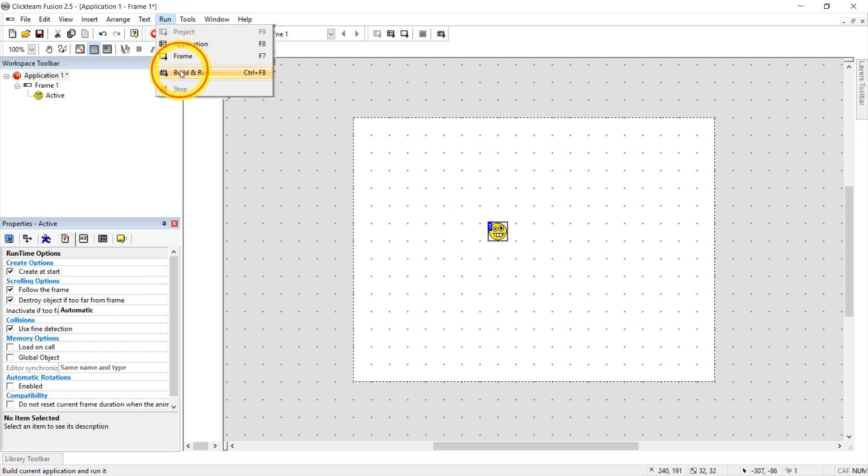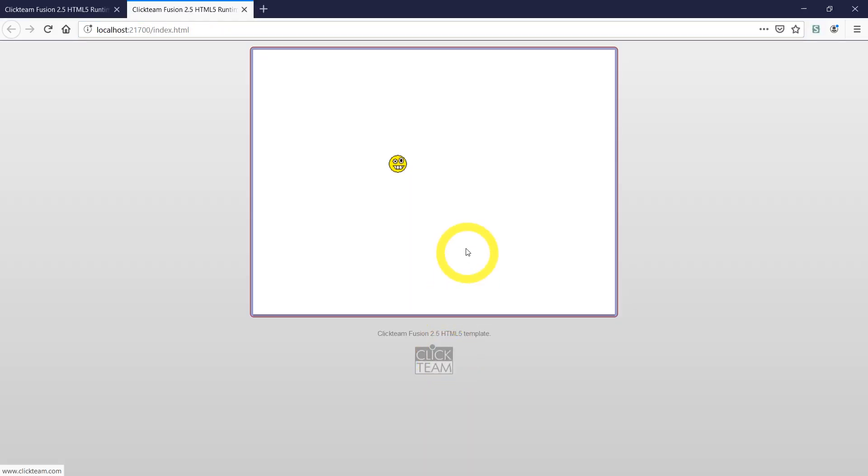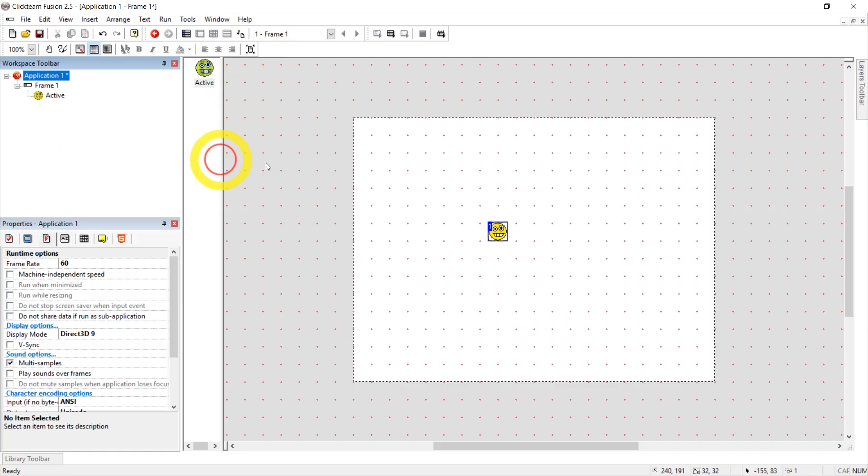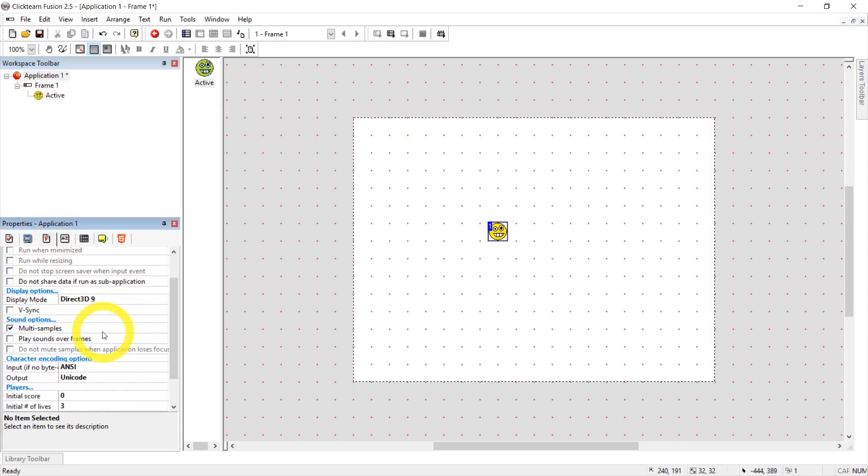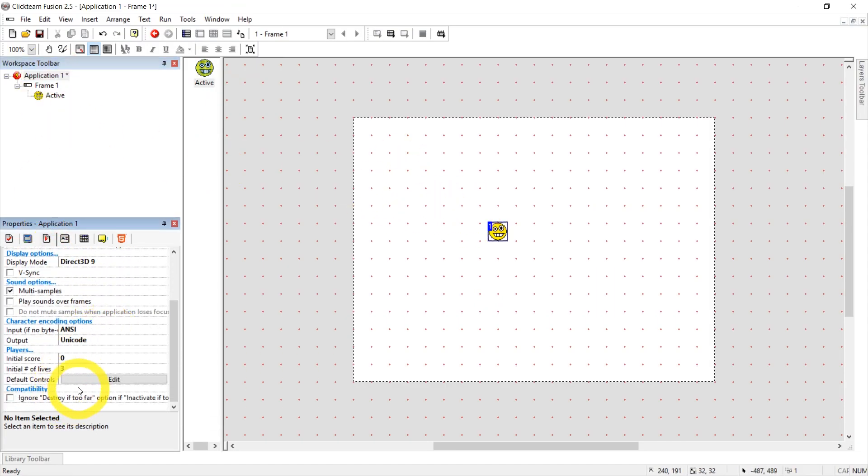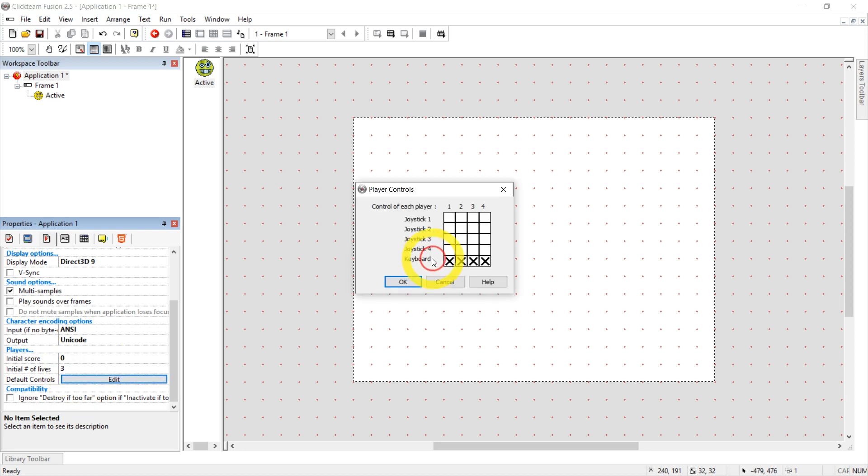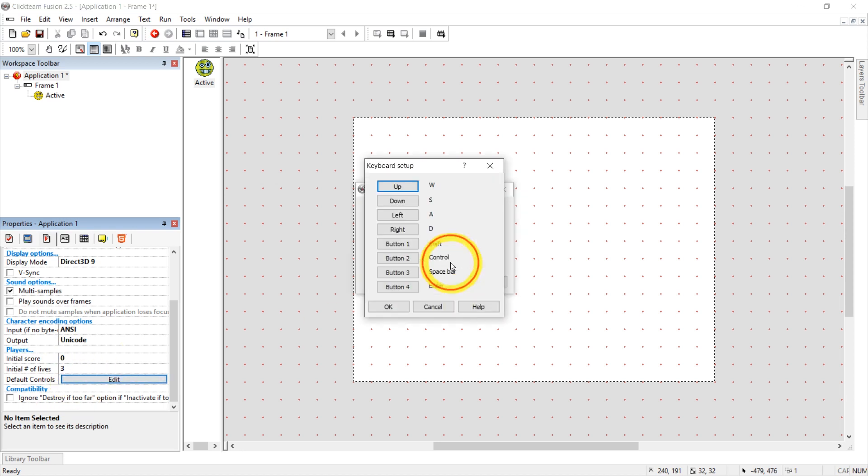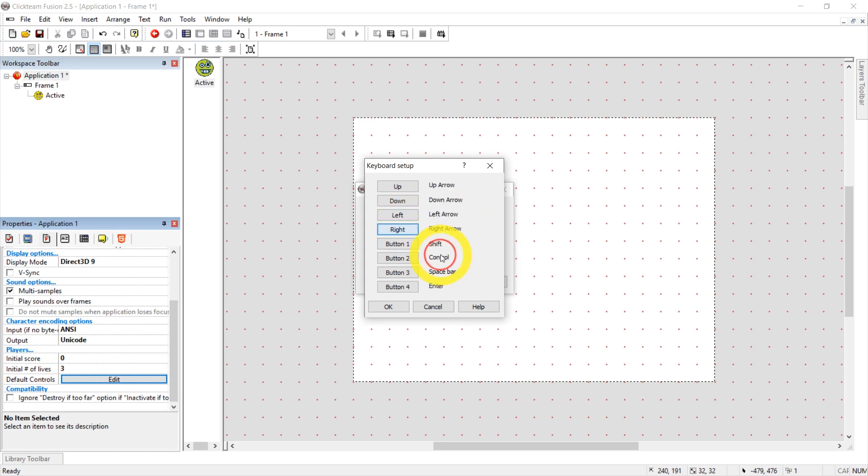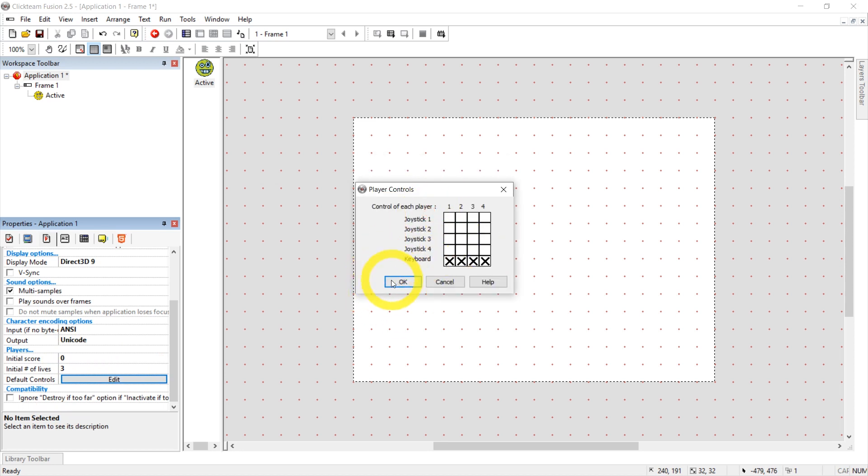And if we test it now, it will work with W, A, S, D. But I'm just going to keep it international. I'm going to click on this, click on this, and go back to default controls. And I'm going to set them back to arrow up, arrow down, arrow left, arrow right. OK. OK.